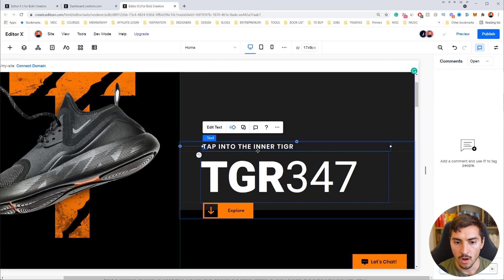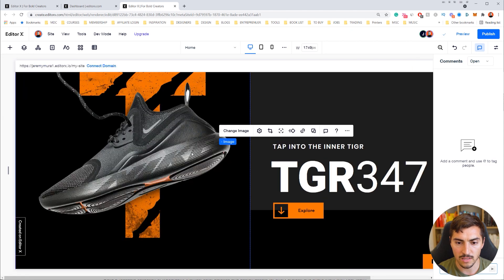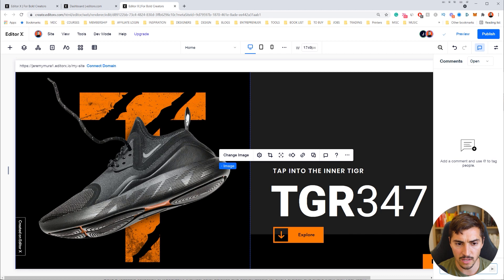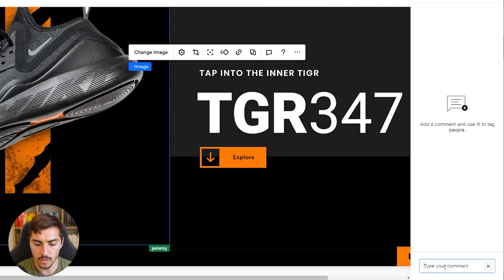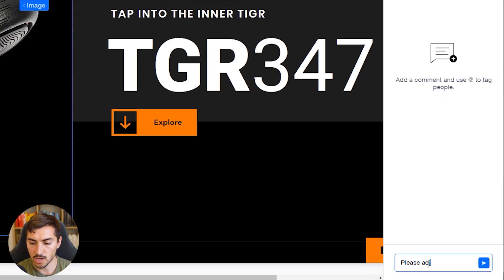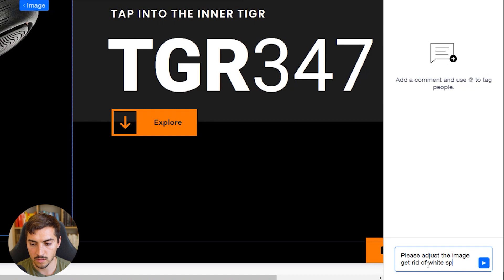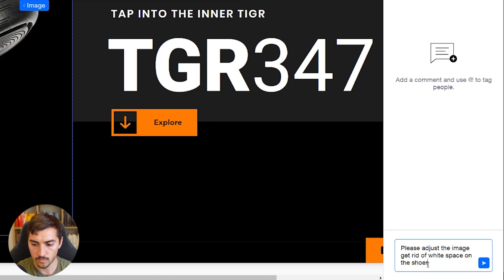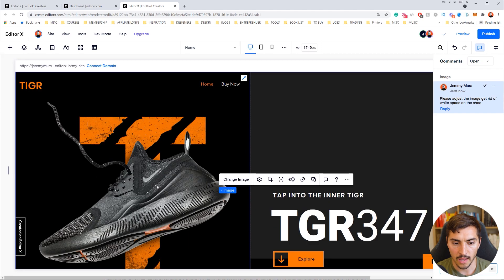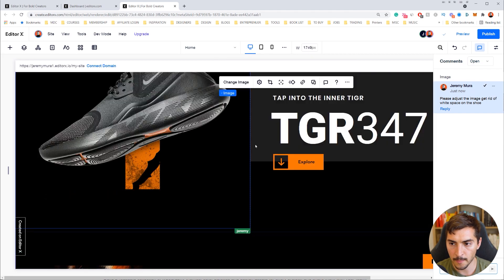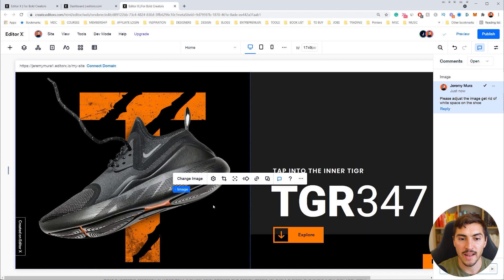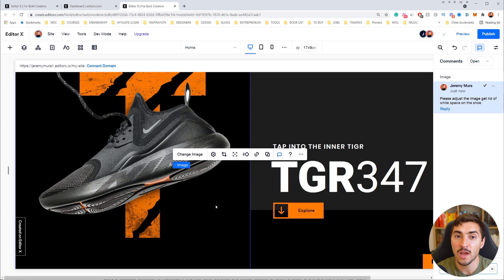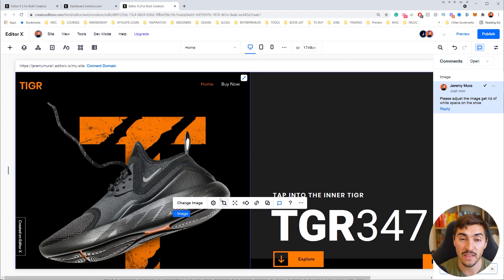You can add a comment anywhere on the page — for example, maybe I want a design change on this image. I click the comment icon and type in 'Please adjust the image — get rid of white space on the shoe' and press Enter. The comment pops up on the right-hand side. When your teammate sees it, they can click on that comment and it will move them directly to that point on the page.